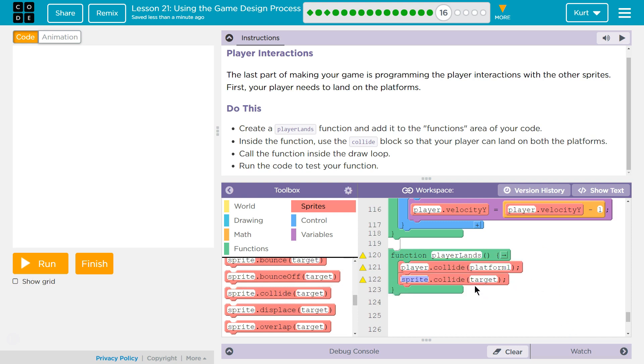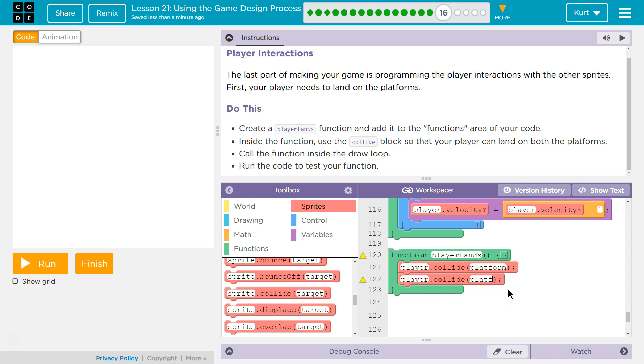And what's cool about code is as we get more advanced, we'll be able to only write, oh, my first platform was just named platform. We would be able to do this without making one for platform one and two as we get more advanced. Not yet, but we'll be able to do a collide and have it automatically be for both. All right.